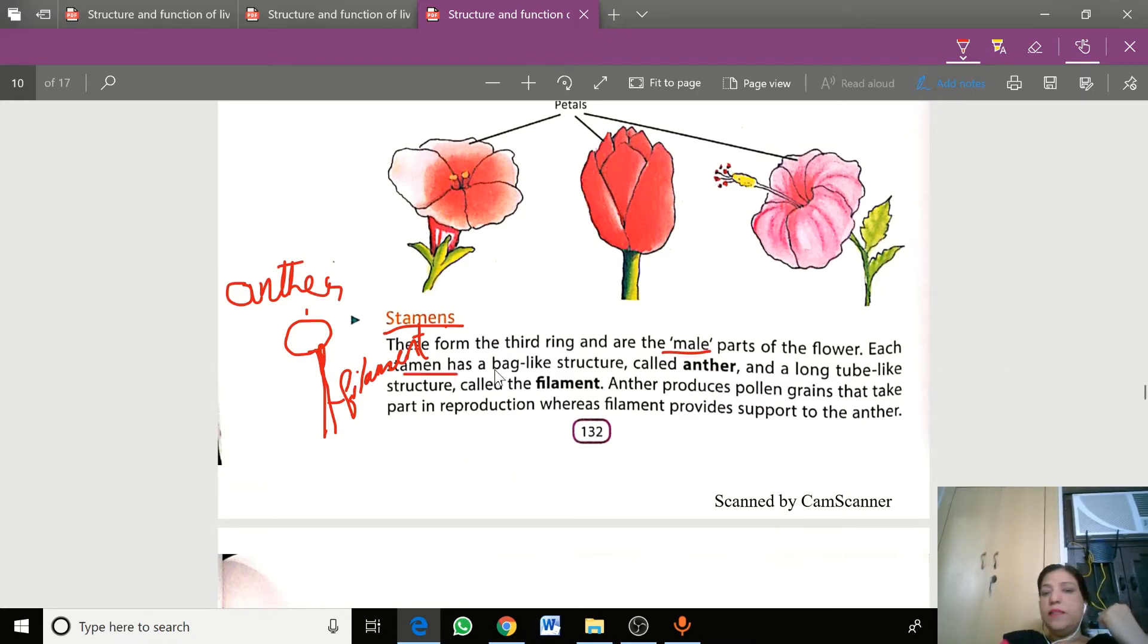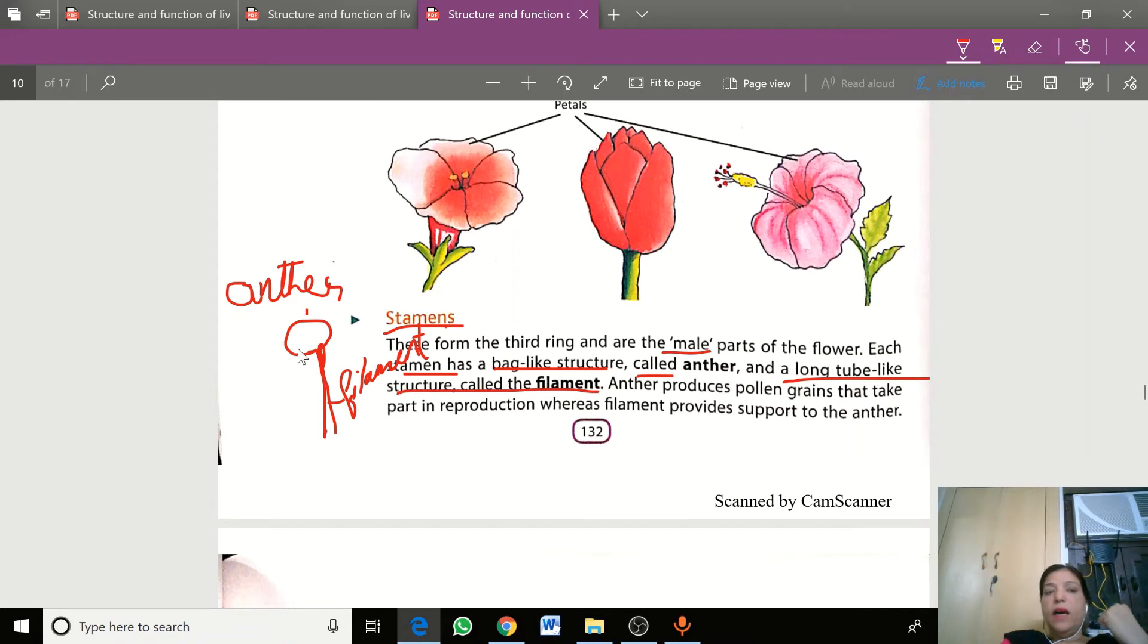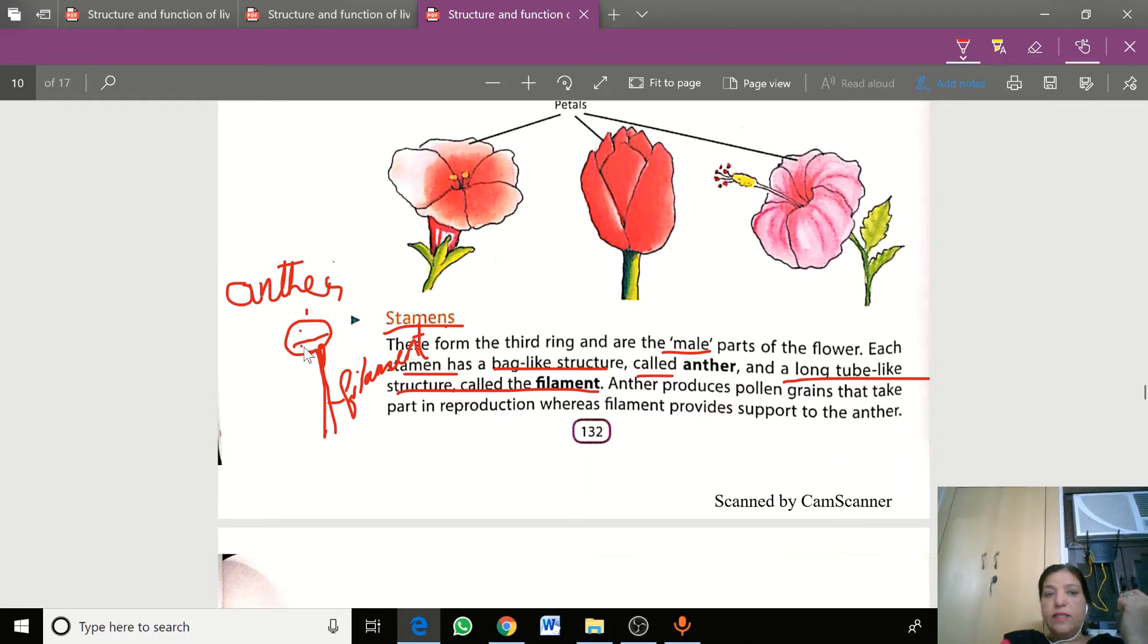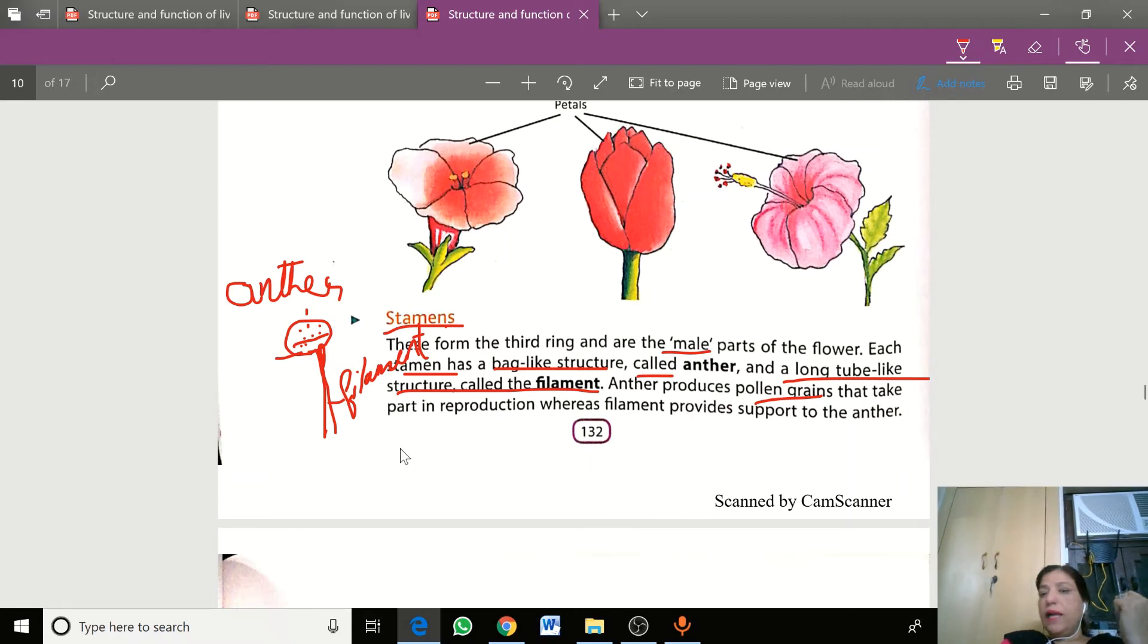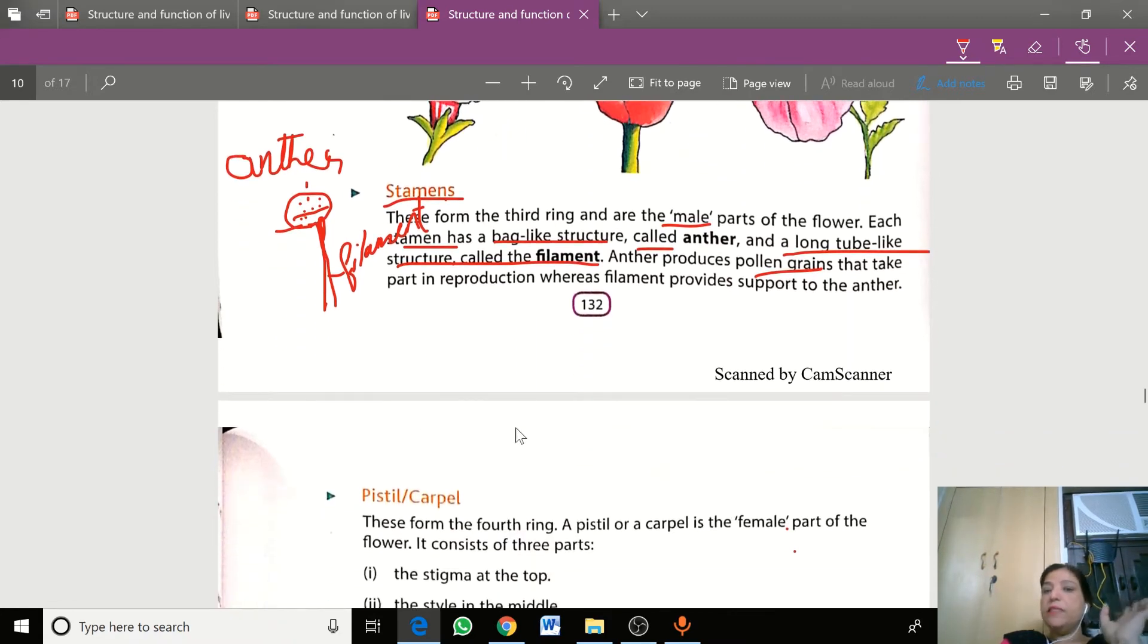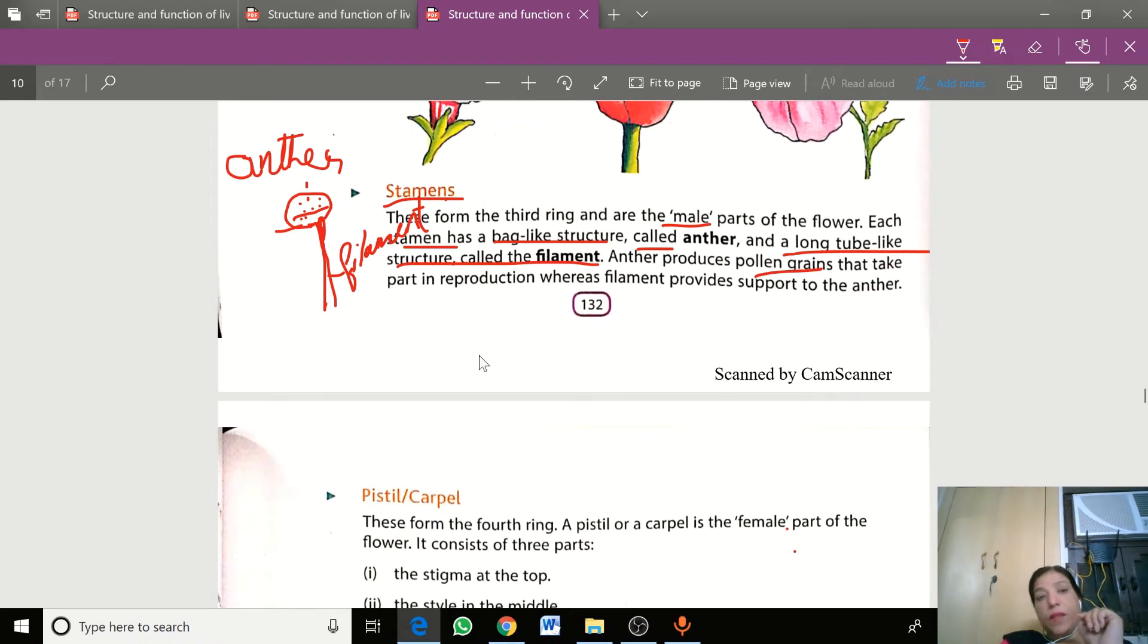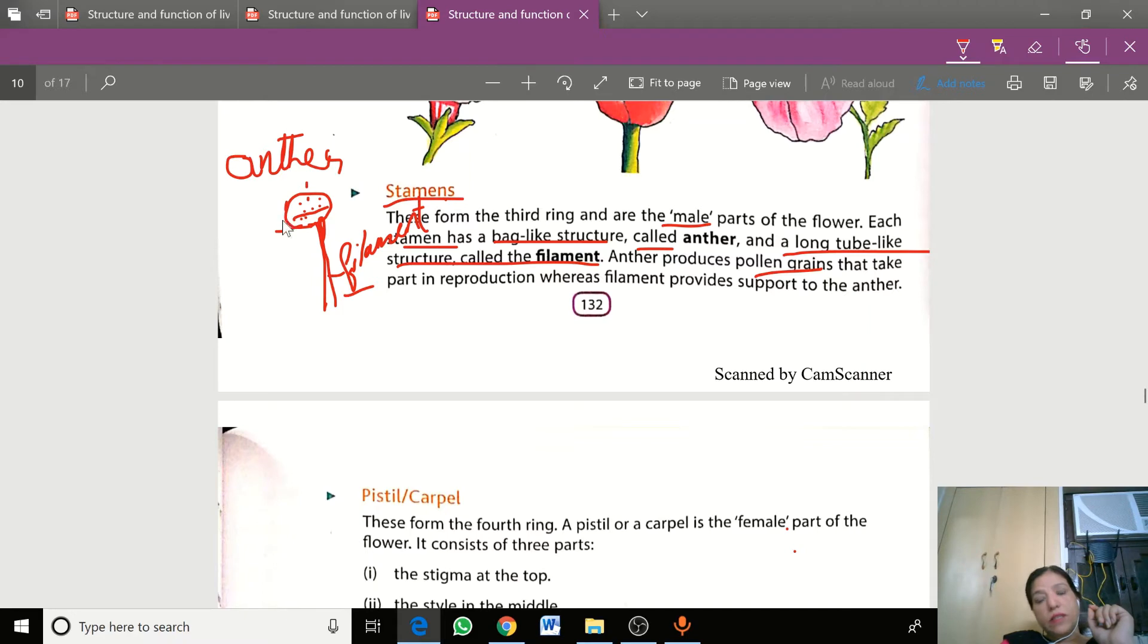Stamen has a bag-like structure called anther and a long tube-like structure called filament. The anther produces a powdery substance which we call pollen grains that takes part in reproduction, whereas filament provides support to the anther.